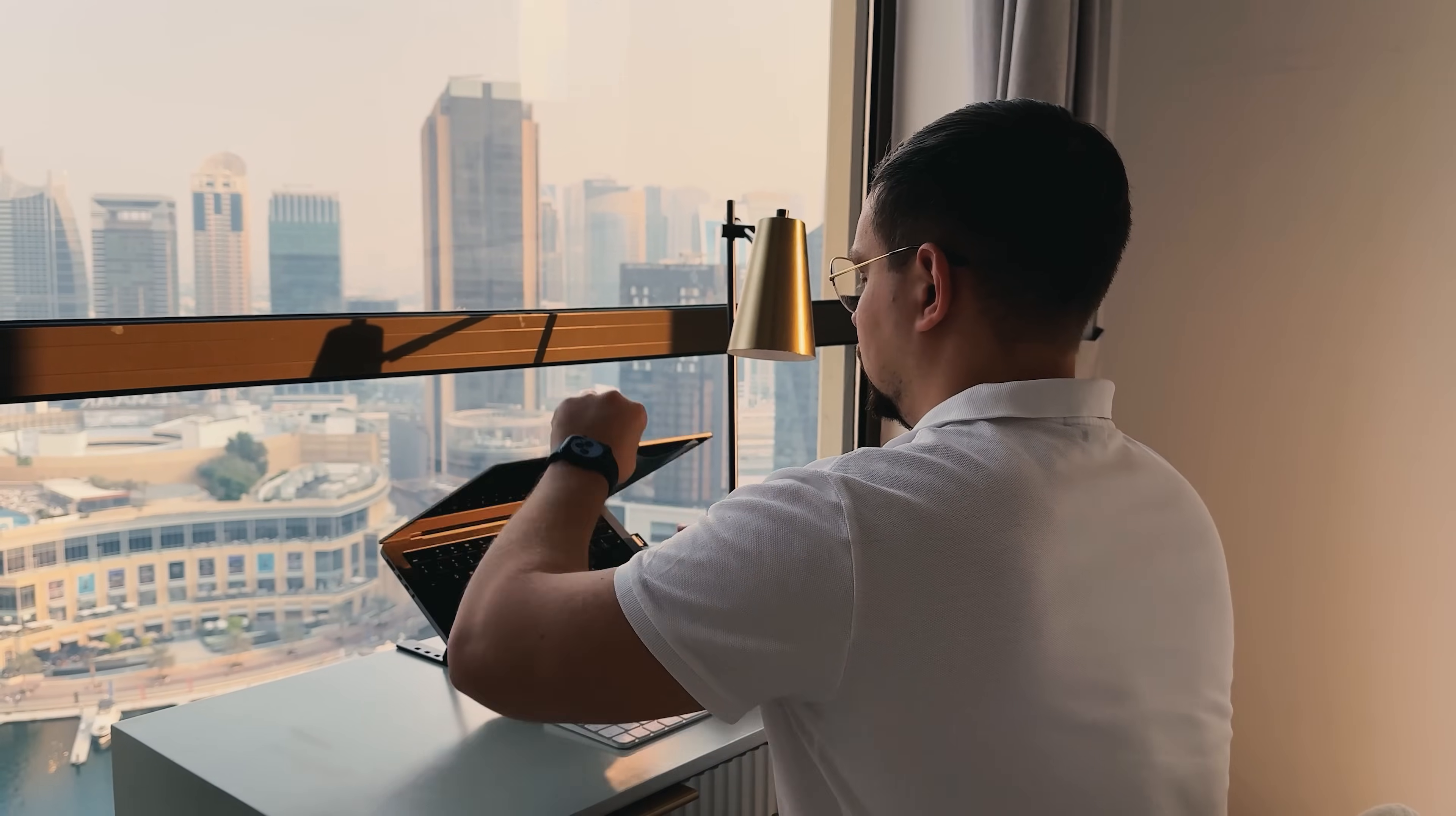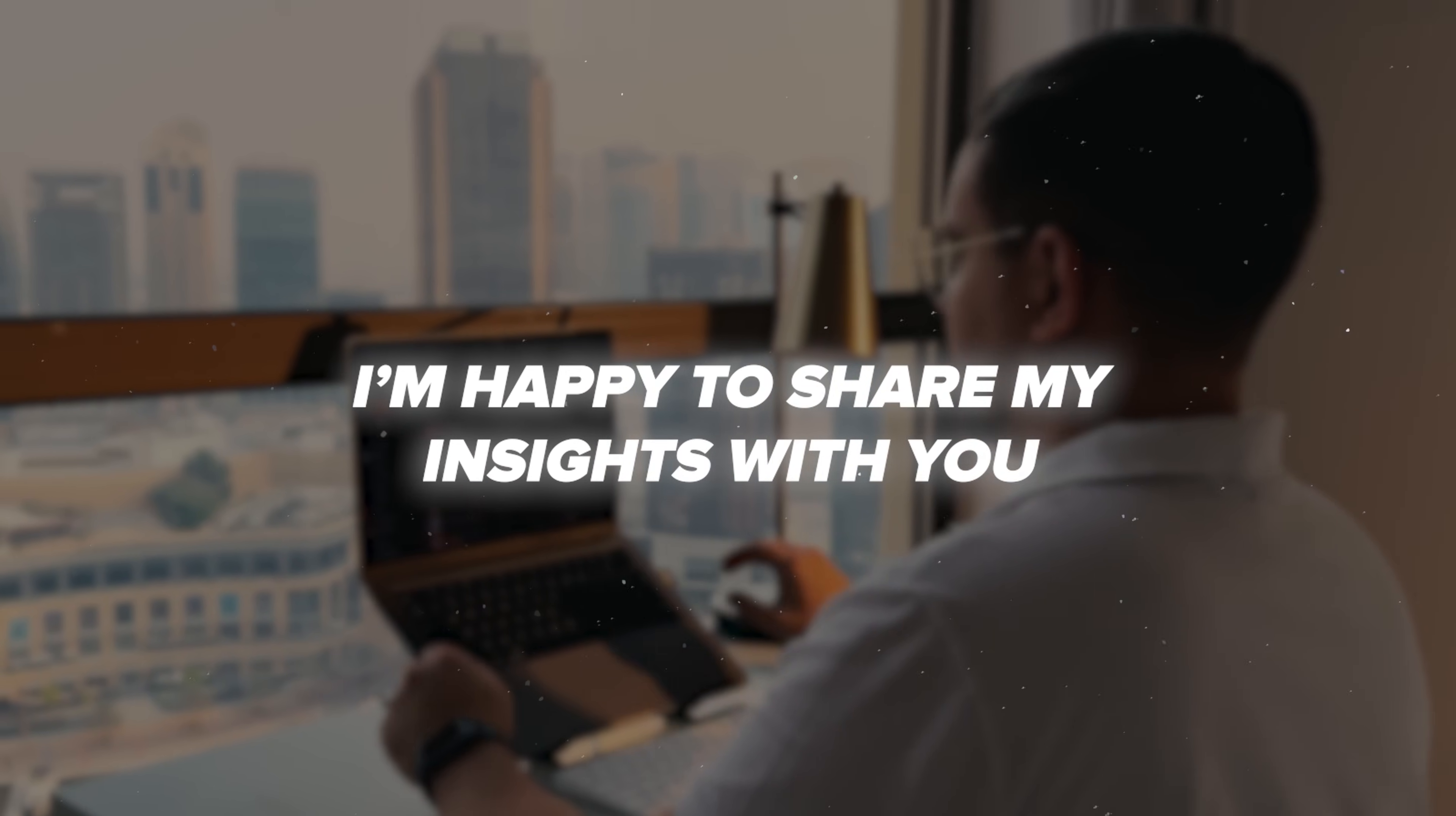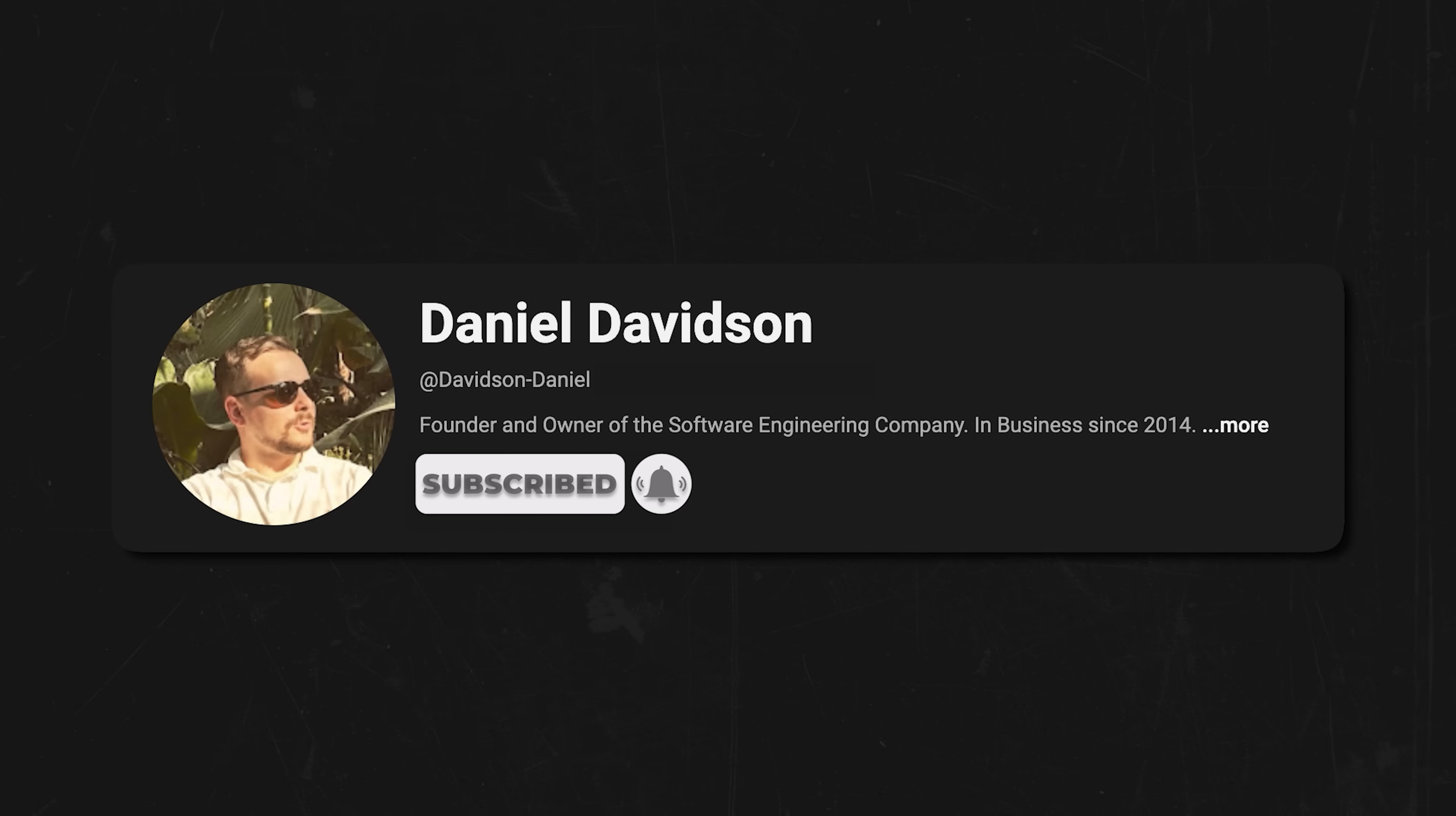Before we continue, I'm happy to share my insights with you and all I ask in return is that you like this video and subscribe to my channel if you want to see more content like this. Thanks!